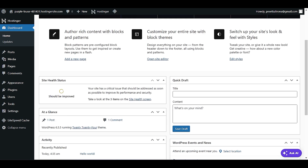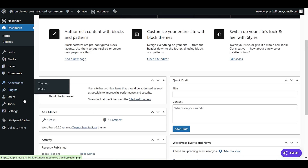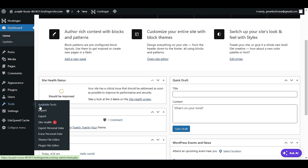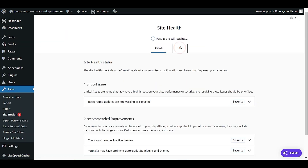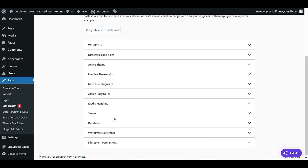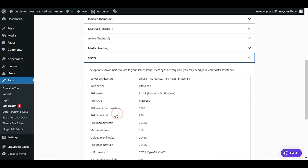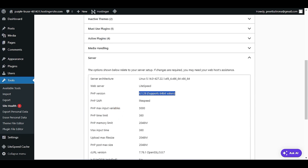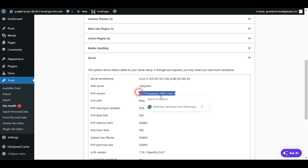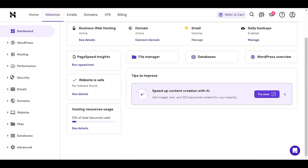Now let's verify the update. Go to Tools, then Site Health, then Info, and go to Server. As you can see, it shows 8.1 because Hostinger suggested I go with 8.1. If you stay with 8.2, you will see 8.2 here. The update is confirmed.